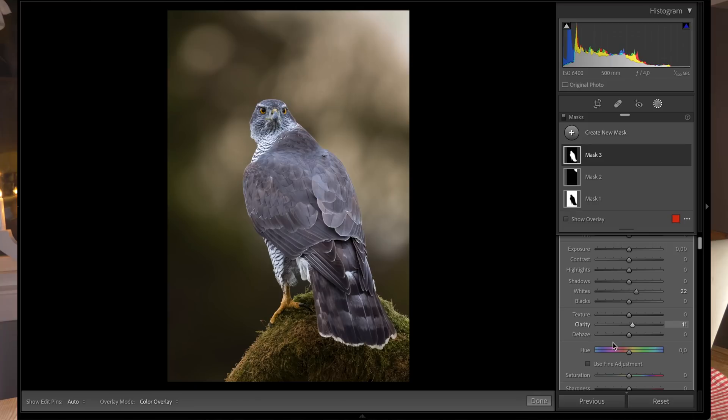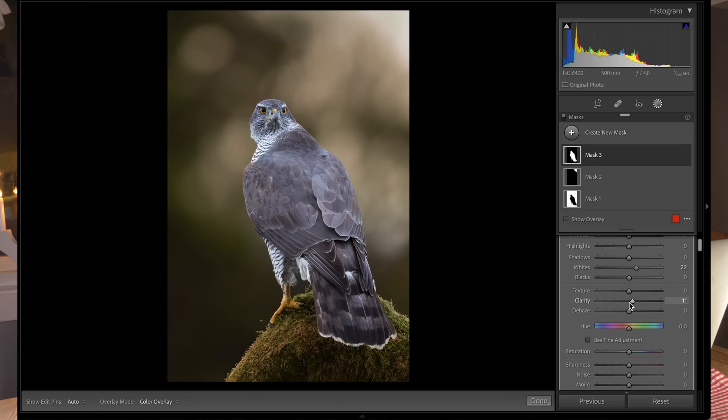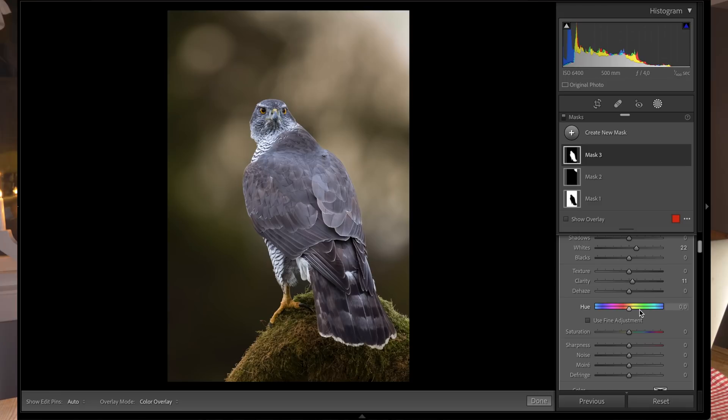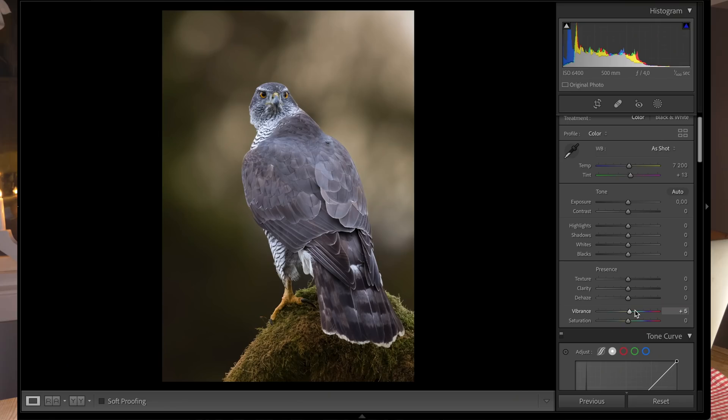In just seconds, I've adjusted the background and the bird. Normally I would use the brush for this, which takes much longer. This saves me a lot of time, especially with many images. I'll adjust the vibrance and saturation and add a little clarity.